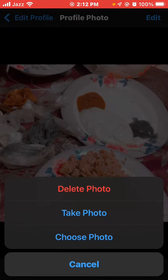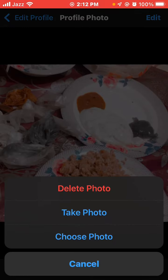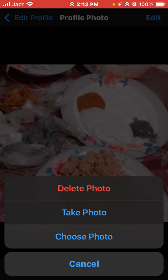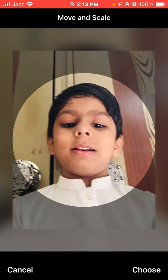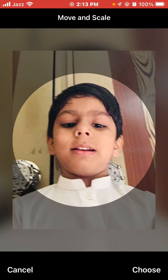Click edit in the top-right corner. Then click 'Choose from Gallery,' select a photo from your gallery, then move and scale the image and click choose.